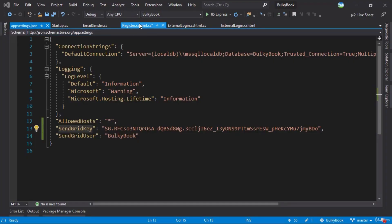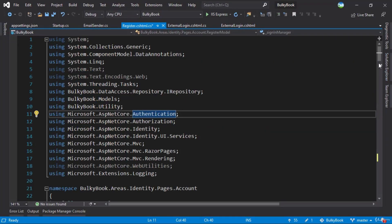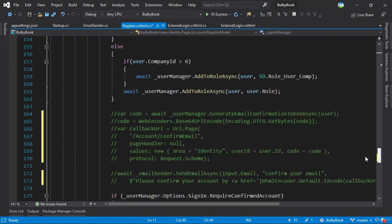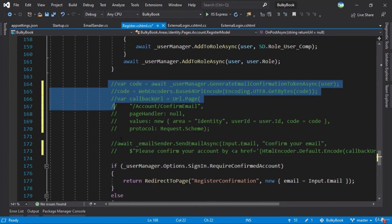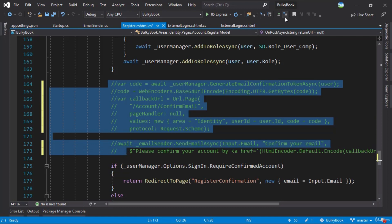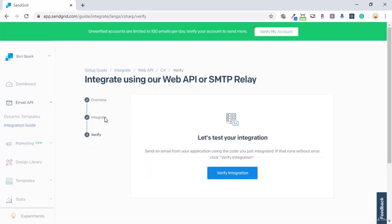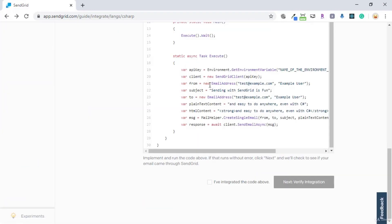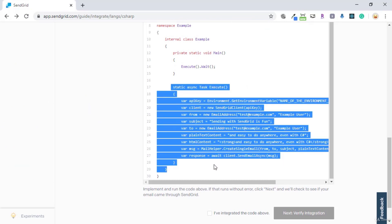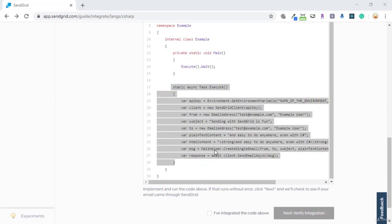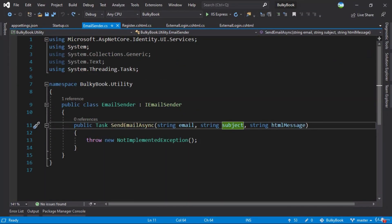Inside the register page model, if we scroll down to OnPost, we commented out the code to send email. Let's uncomment this code because we'll be implementing how to send emails. Once you uncomment this, let's switch back to the browser. We can go back to the C# code — we had the code that we copied last time. Make sure you copy this and go back to our application.